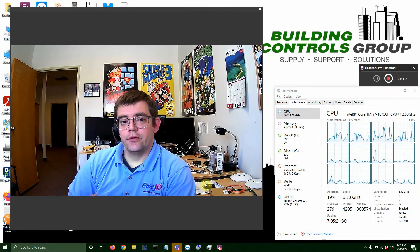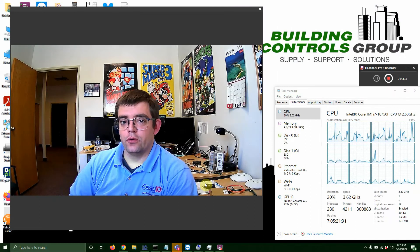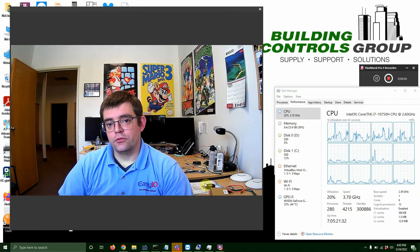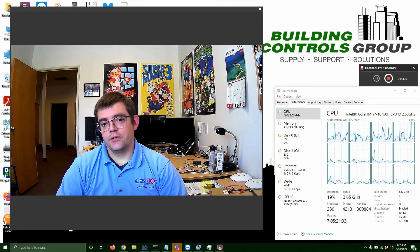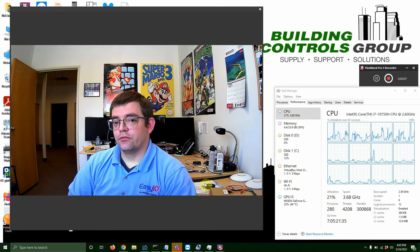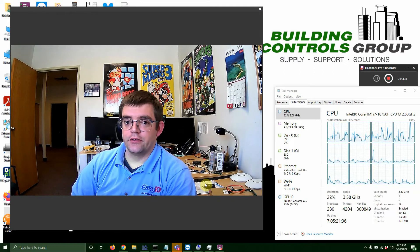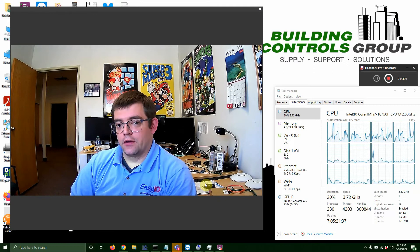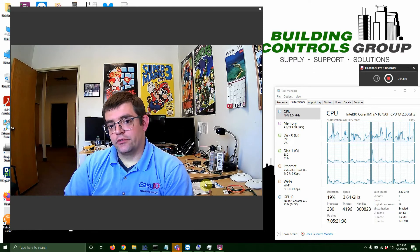Hey everybody, Rick over at Building Controls Group. I hope everybody's doing well. Today's tech tip is going to be short, but it is frequently requested by our customers.